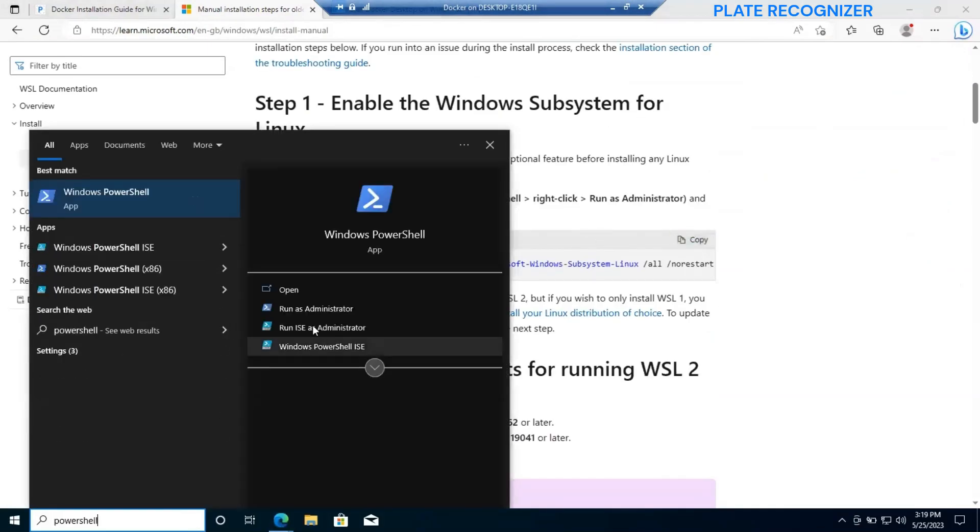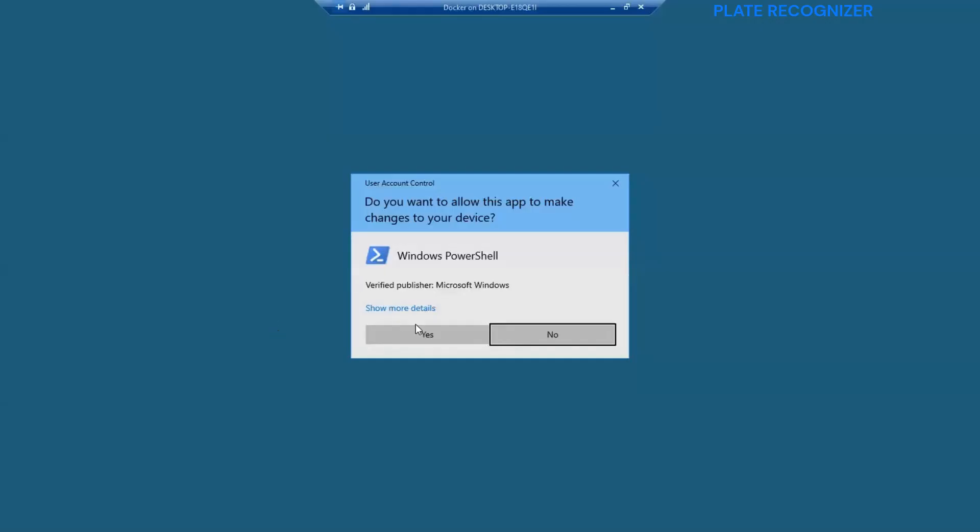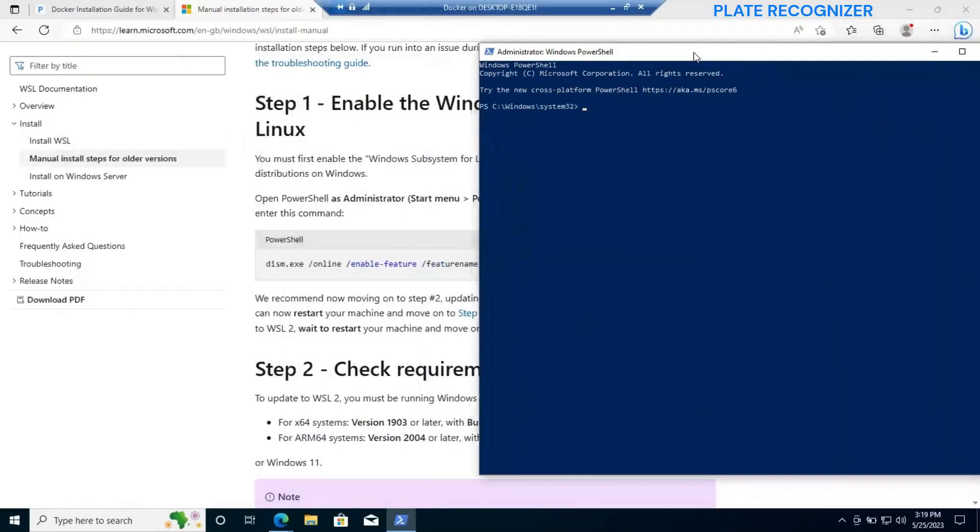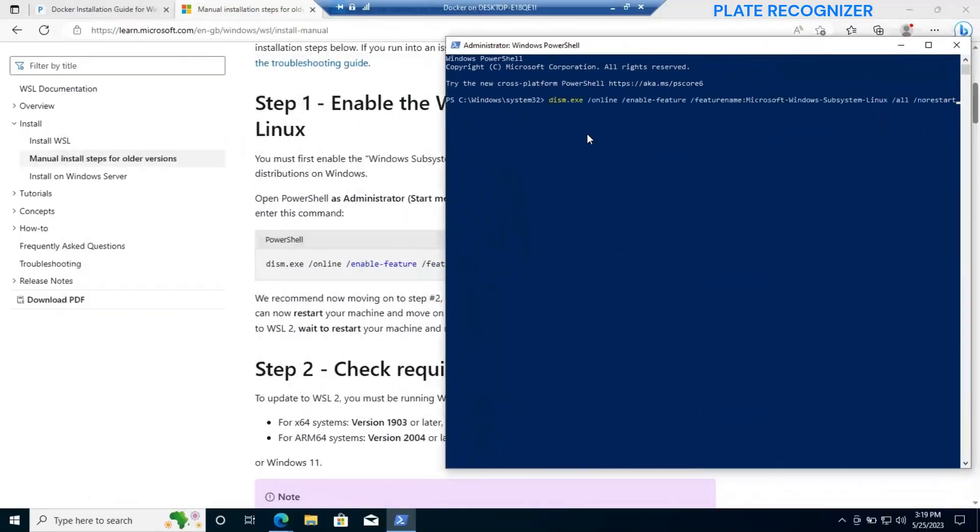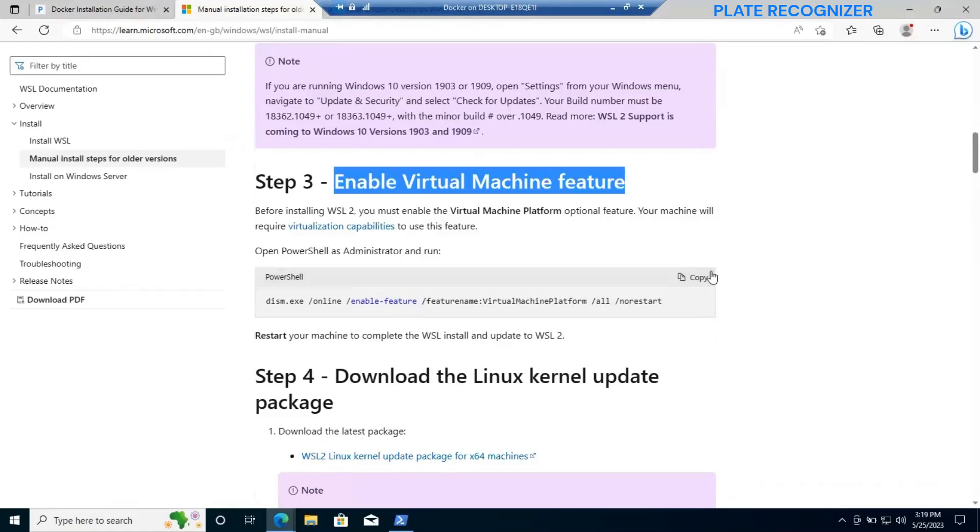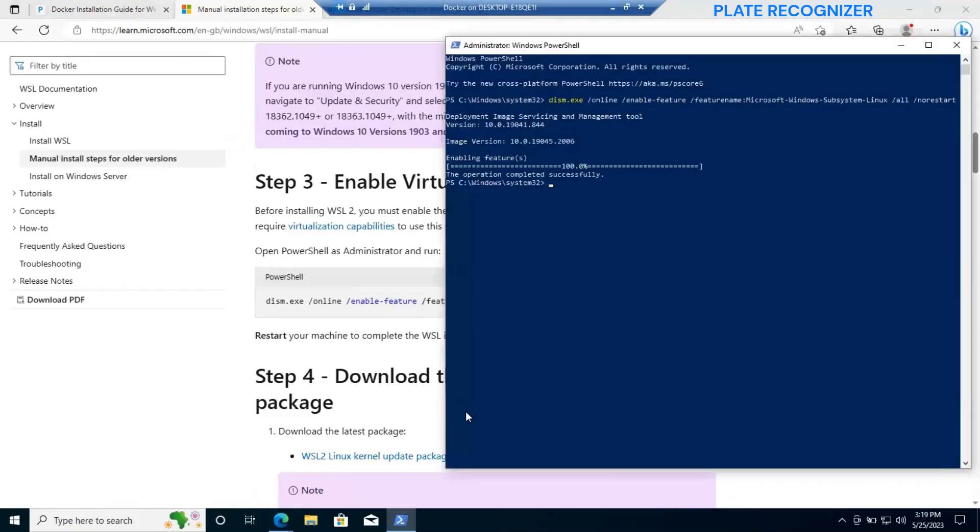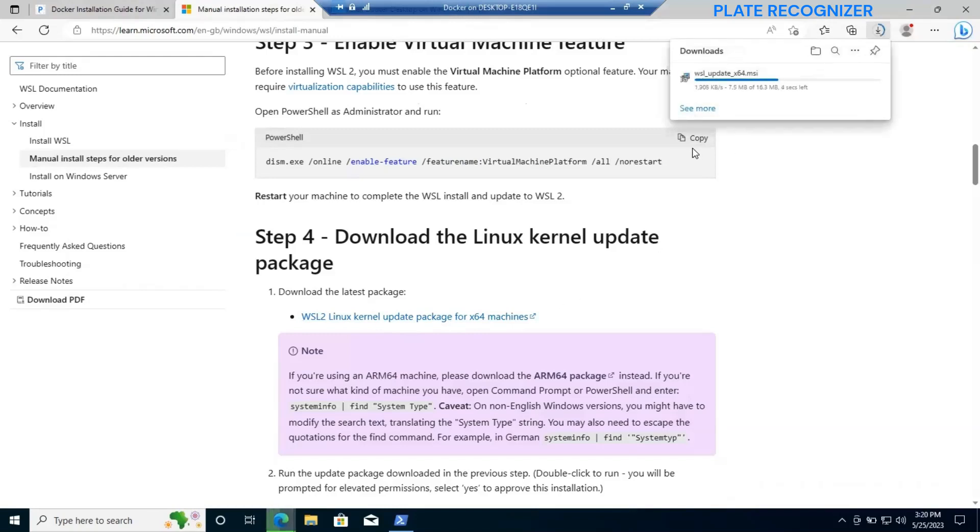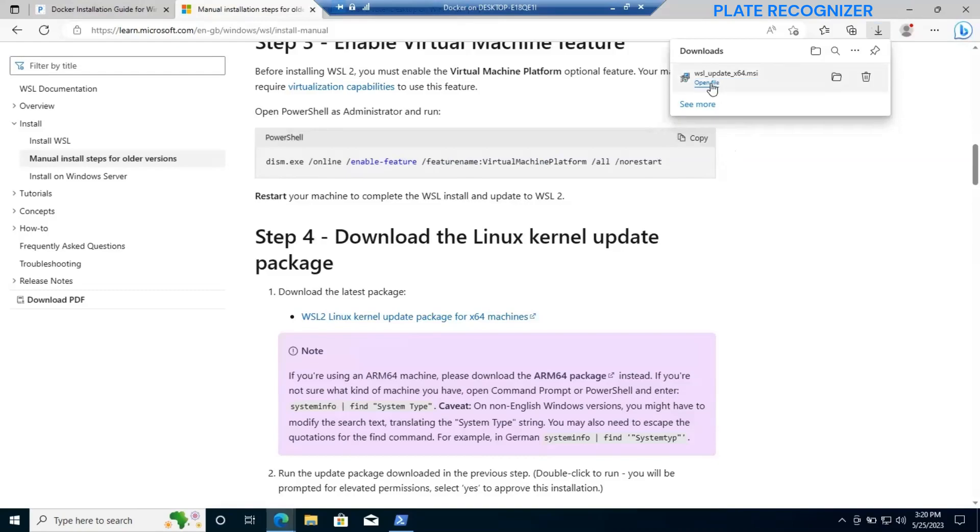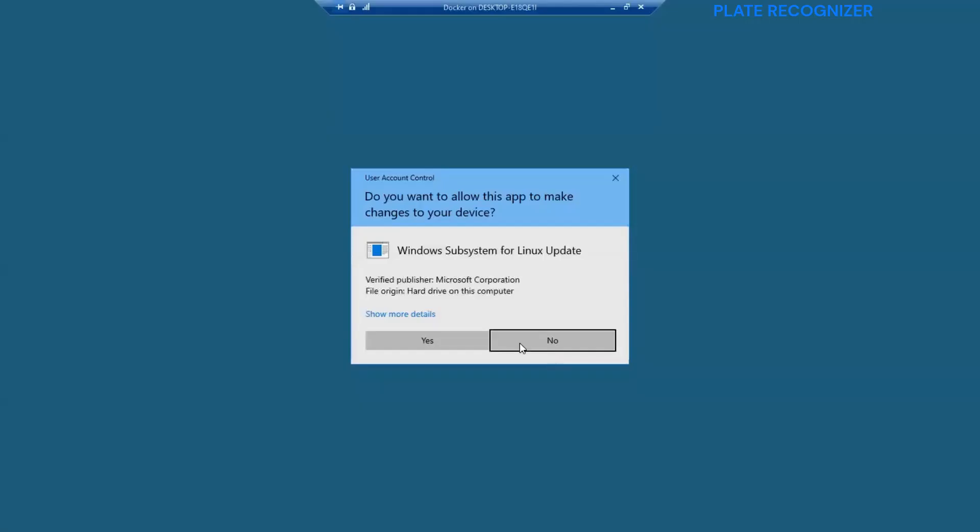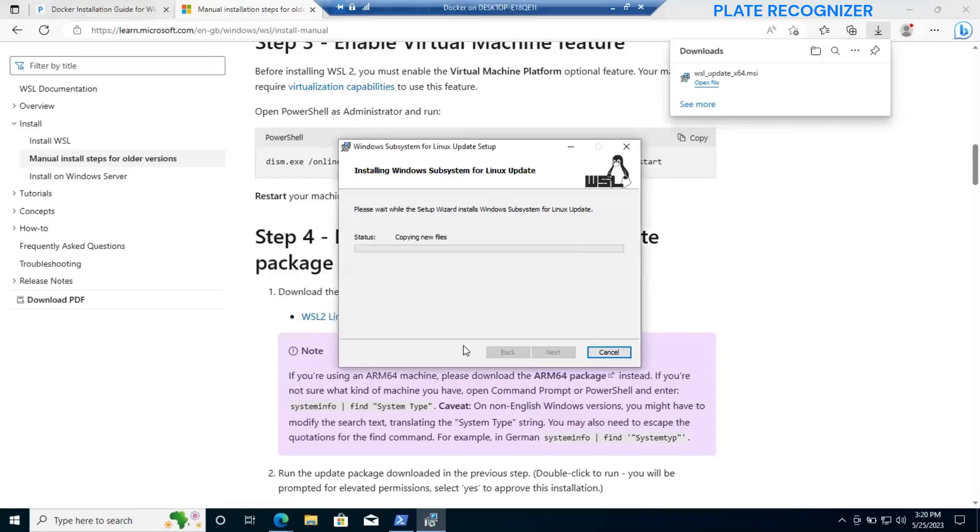In my particular case, I run the enable Windows subsystem for Linux. This will enable some Windows features in our computer, and as well we are going to run this command to enable virtual machine feature and we are going to download the kernel update package. It is very important.